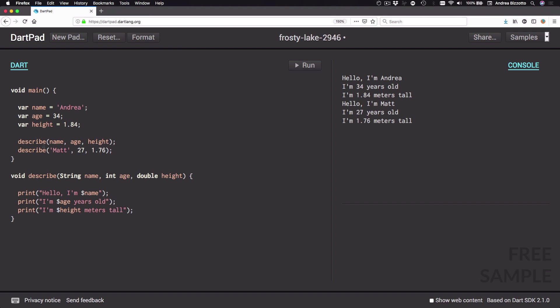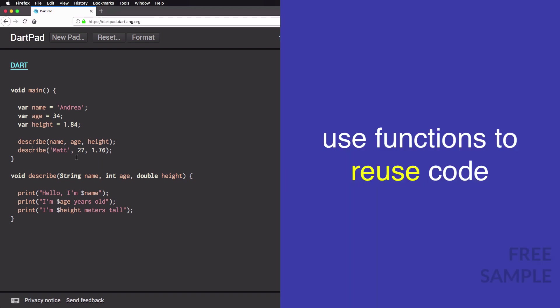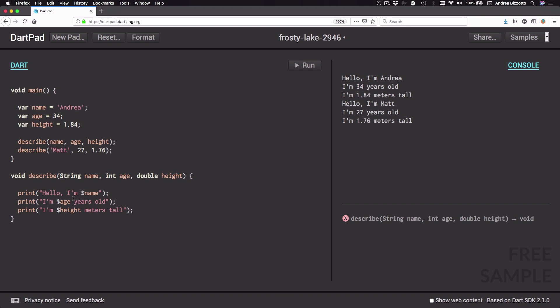To be clear: in the first call to describe I passed in some variables declared beforehand, and in the second call I passed in values directly without assigning them to variables first. This is fine because all that matters is that we pass the correct number of arguments and each argument needs to be of the correct type. In summary, functions are useful to define code that can be reused, and we will use them extensively in this course.